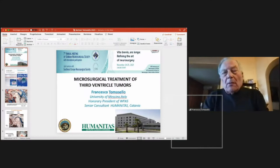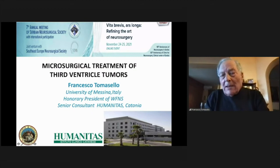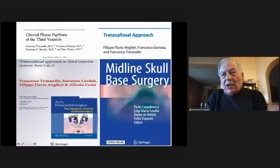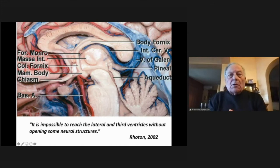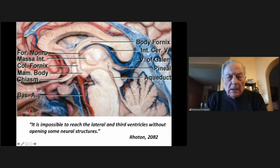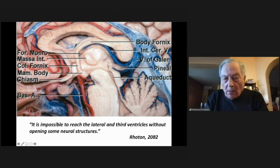The topic of my presentation is microsurgical treatment of third ventricle tumors, which are challenging lesions. I would like to mention some of my previous papers on the same topics, and also remind the statement of Rhoton, saying it is possible to reach the third ventricle without opening neural structures — this is the main challenge in this kind of surgery.